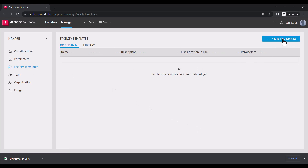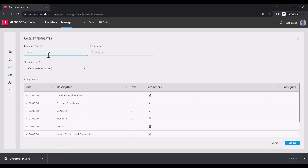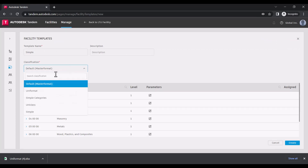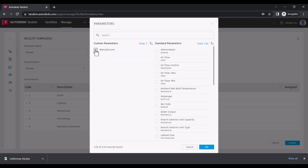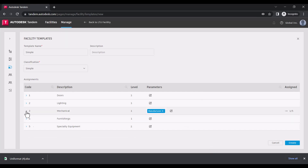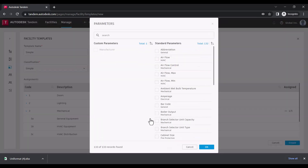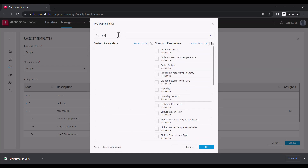Once we create our parameters, we can create our Facility Template. Within a Facility Template, we'll define which classification system is used and what parameters are applied across various asset types and groups. If I apply a parameter to a group, it will be applied to any asset types below. I can also apply multiple parameters to a single asset type. This gives you plenty of flexibility in how your data is structured.